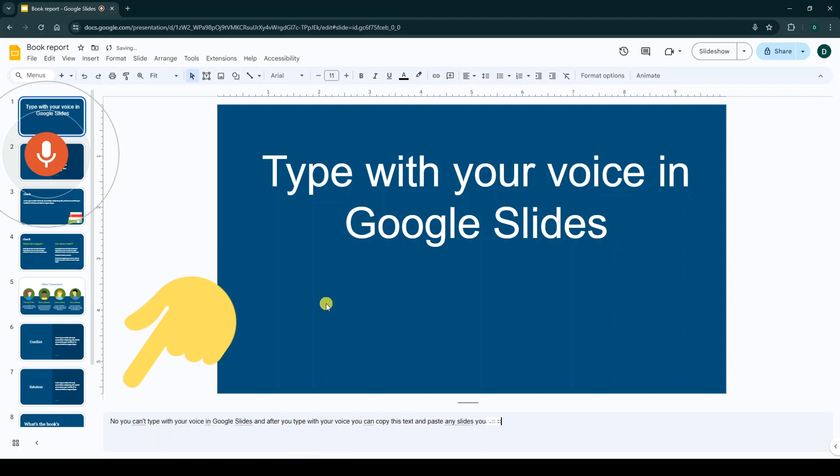After you type with your voice, click on the microphone to stop typing.